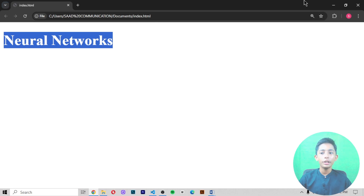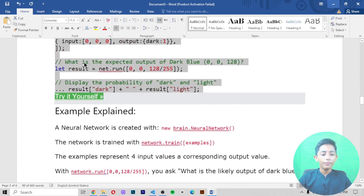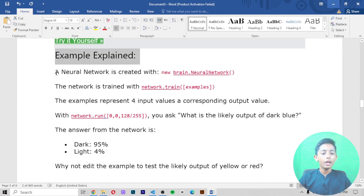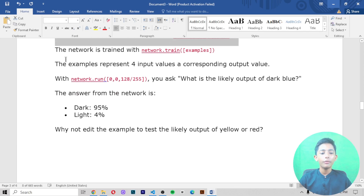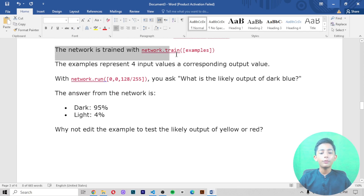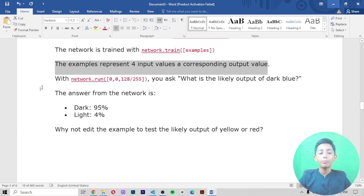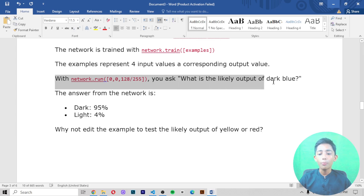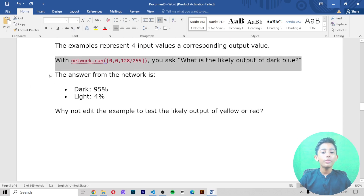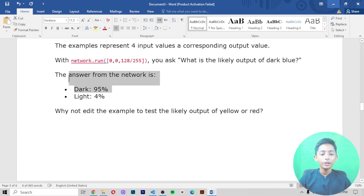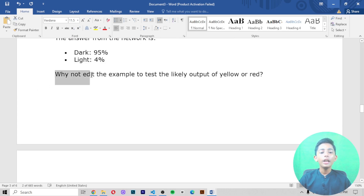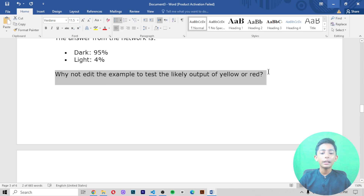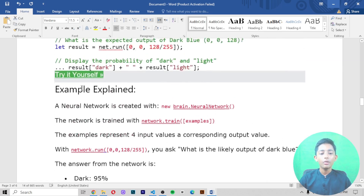It is running very successfully now. A neural network is created with 'new brain.NeuralNetwork', trained with 'network.train(examples)'. The examples represent four input values with a corresponding output value. With 'network.run([0, 0, 128, 255])' you ask what is the likely output of dark blue — the answer is: dark 95% and light 4%. You can edit the example to test yellow or red.